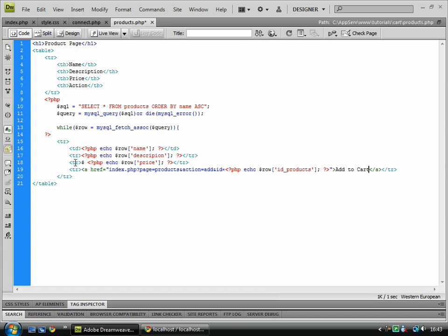And that's got all of these finished, and I've just realized I've made a mistake on each of these, and that should be TD and not TR. Go along there. Save that.